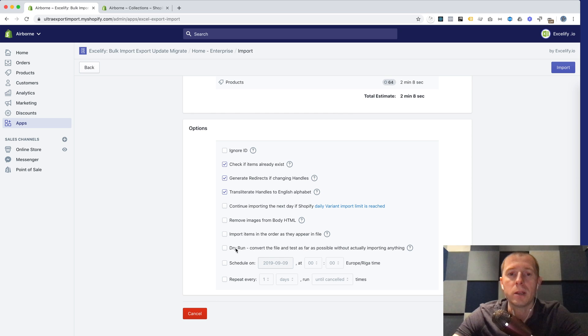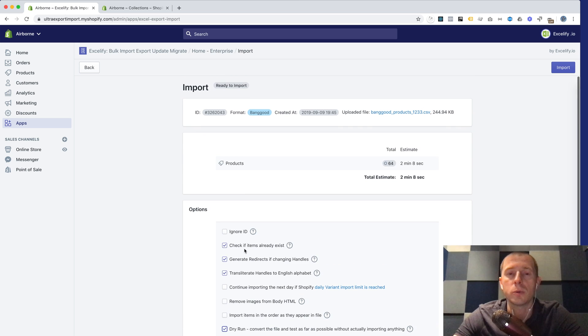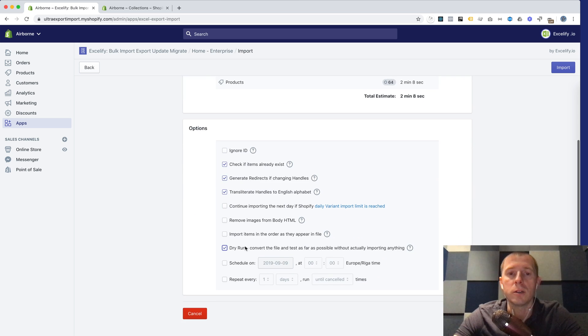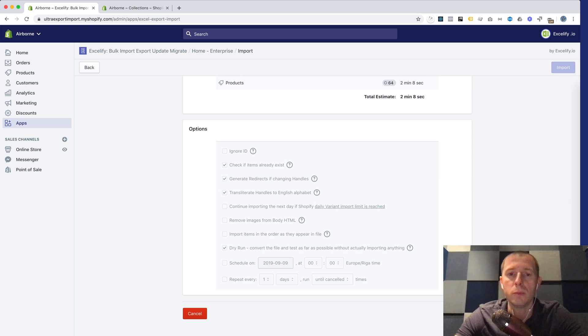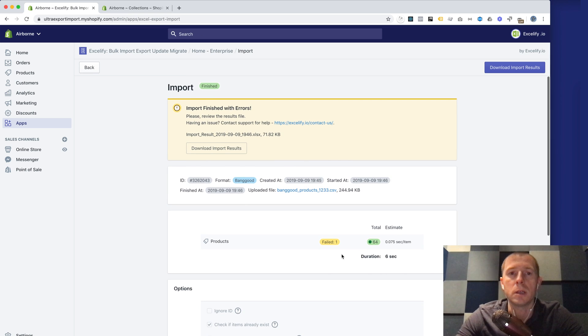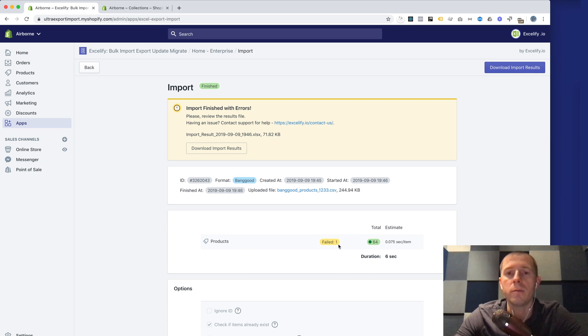For that we'll do the dry run here in the options so that essentially this will convert your file but will not import anything yet. So we press import and it's doing the dry run. Now it's finished and deliberately I wanted to show you how it is if you have something failed. Here we have one failed product.